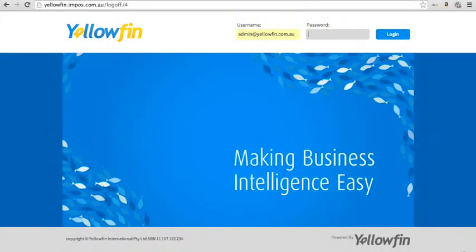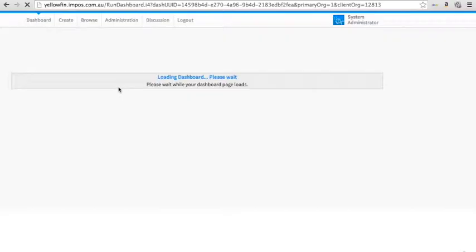Here's how to create reports with the powerful new tool, Yellowfin, now integrating with Impos.